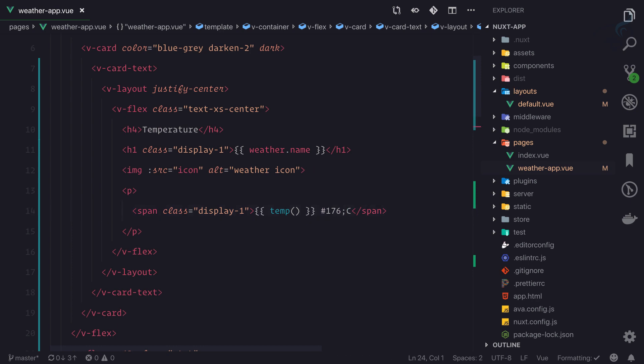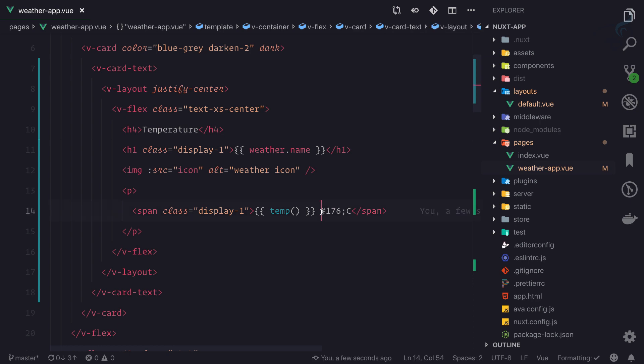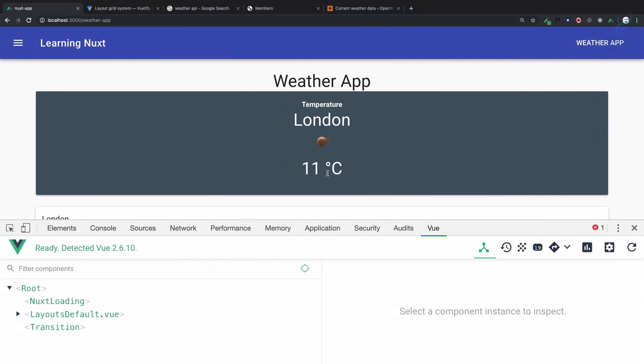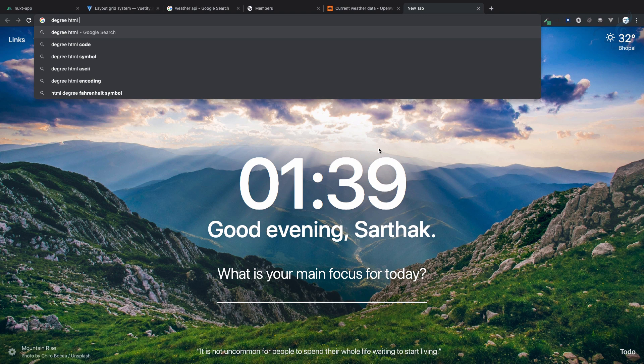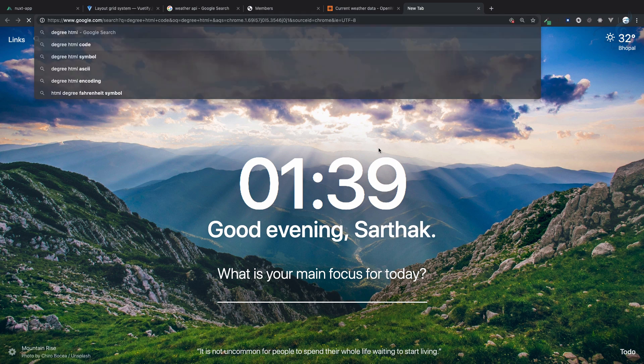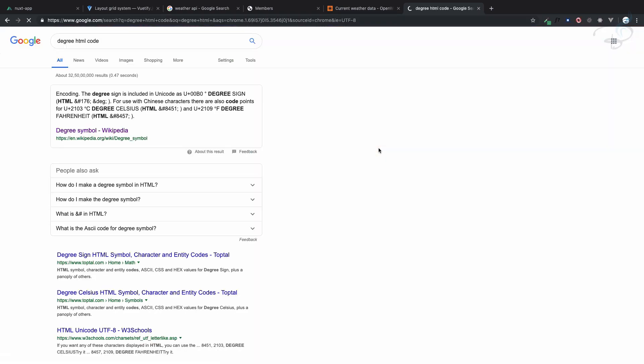So save this file and then actually we need to give... and is there also? Yeah, &#176;, so like this and we're having this degree. So now 11 degree Celsius. And if you don't know, you can simply say 'degree HTML code' - woohoo, we get that. So we're having this degree code.